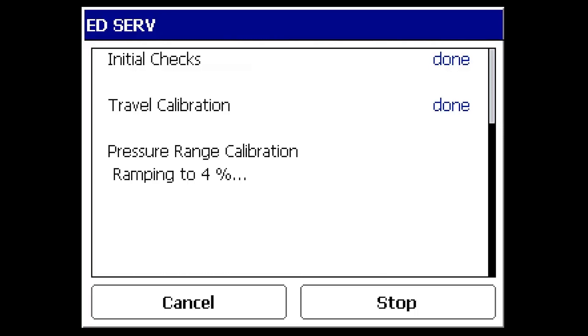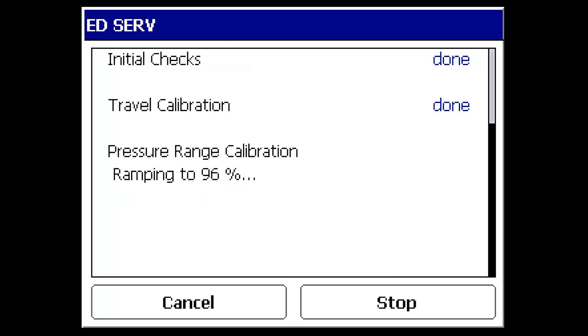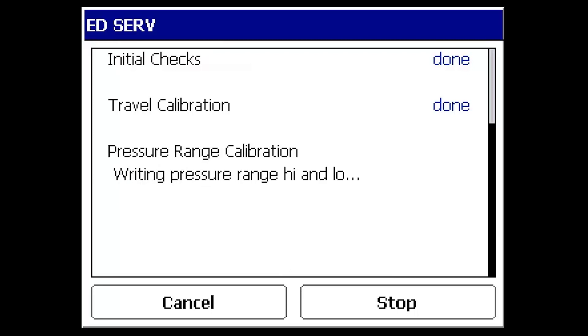The valve is moved to target positions of 4% travel and 96% travel, pausing at both points to take output pressure measurements. The pressure values are then written to the device and displayed on the communicator. These are the pressure values that the digital valve controller will use if the device is put into pressure control mode.